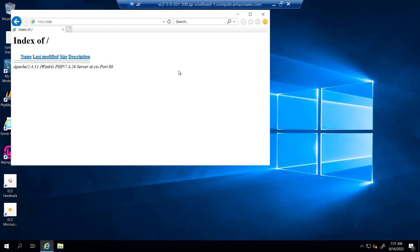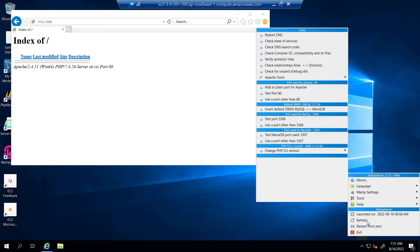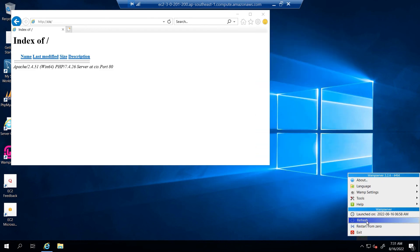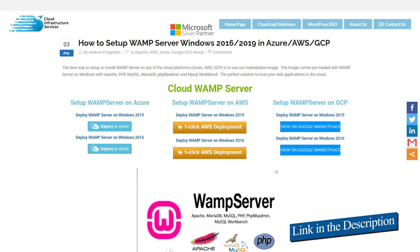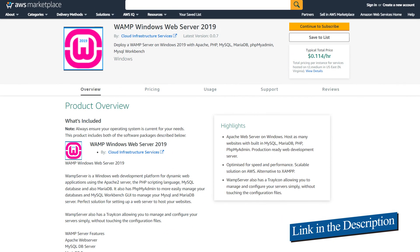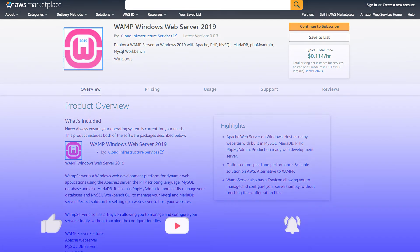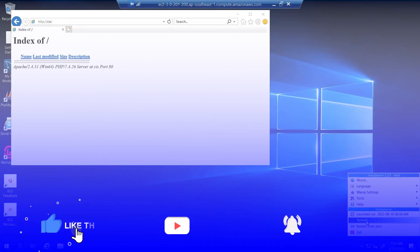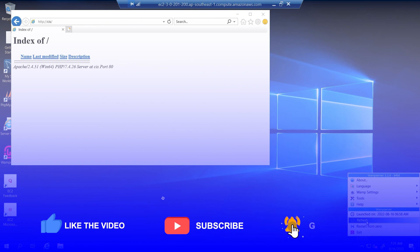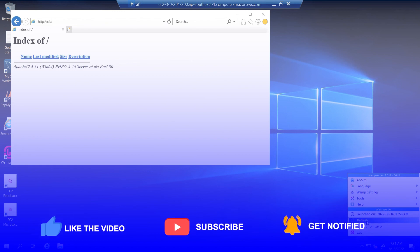That brings us to the end of this tutorial. Make sure to explore the different tools and settings of WAMP by right-clicking the icon. Check out the link in the description box for the step-by-step blog post on setting up WAMP Server on Windows Server 2019 on Amazon Web Services, as well as the marketplace listing link. If this video helped you, please leave a like and subscribe to the channel.